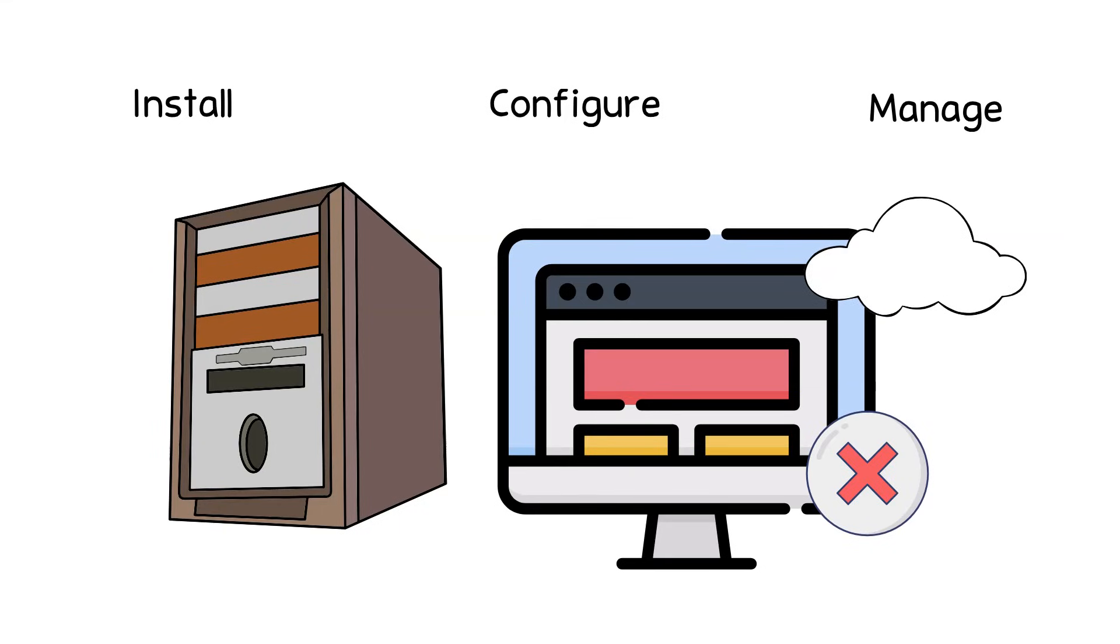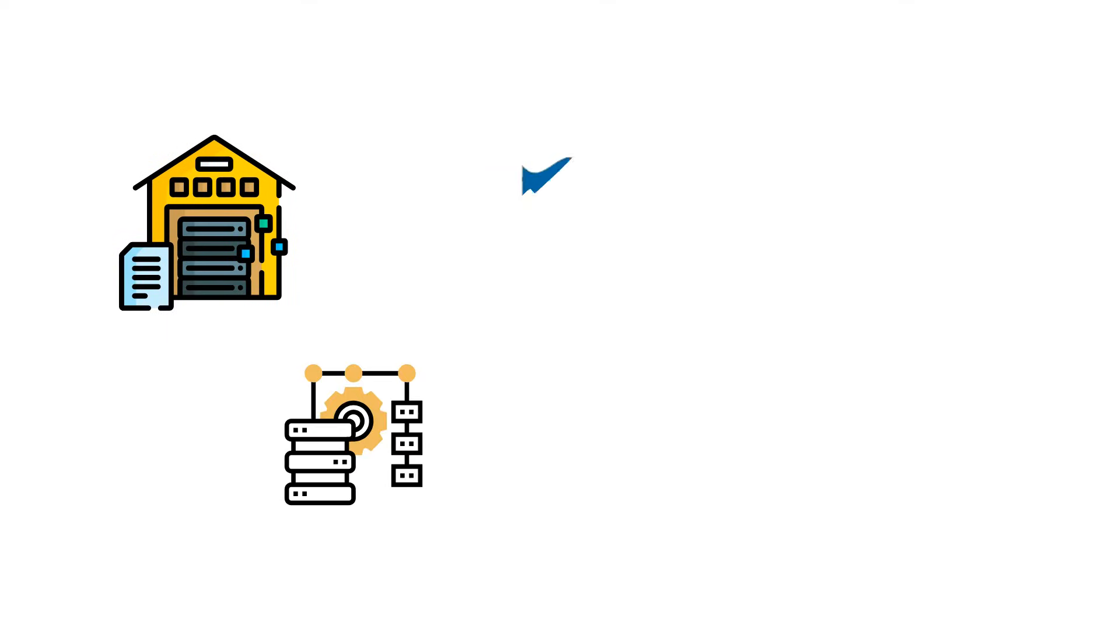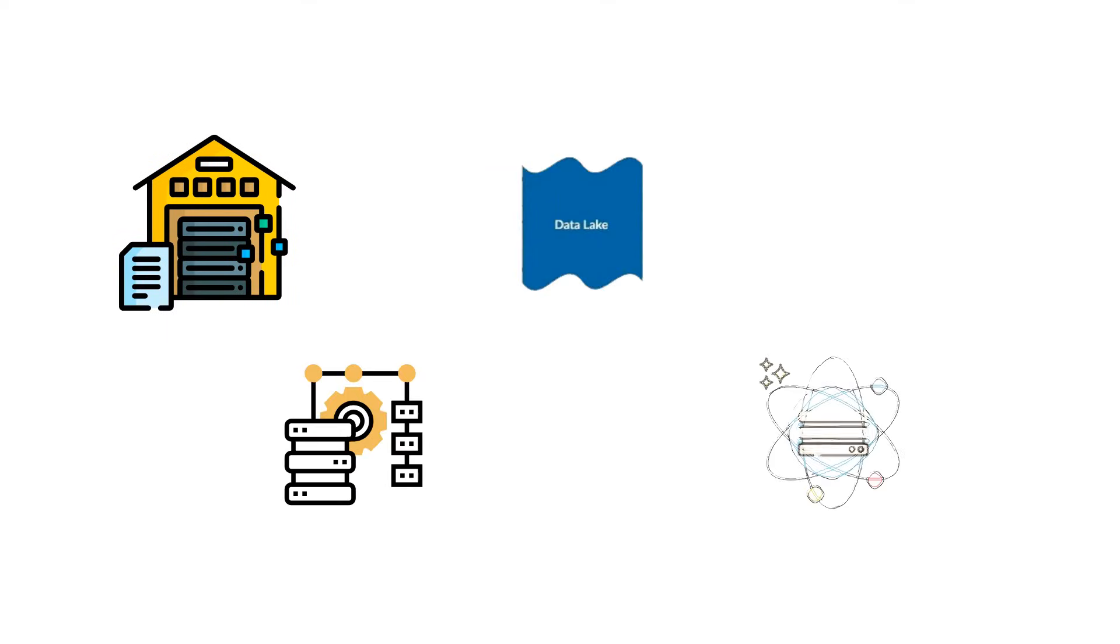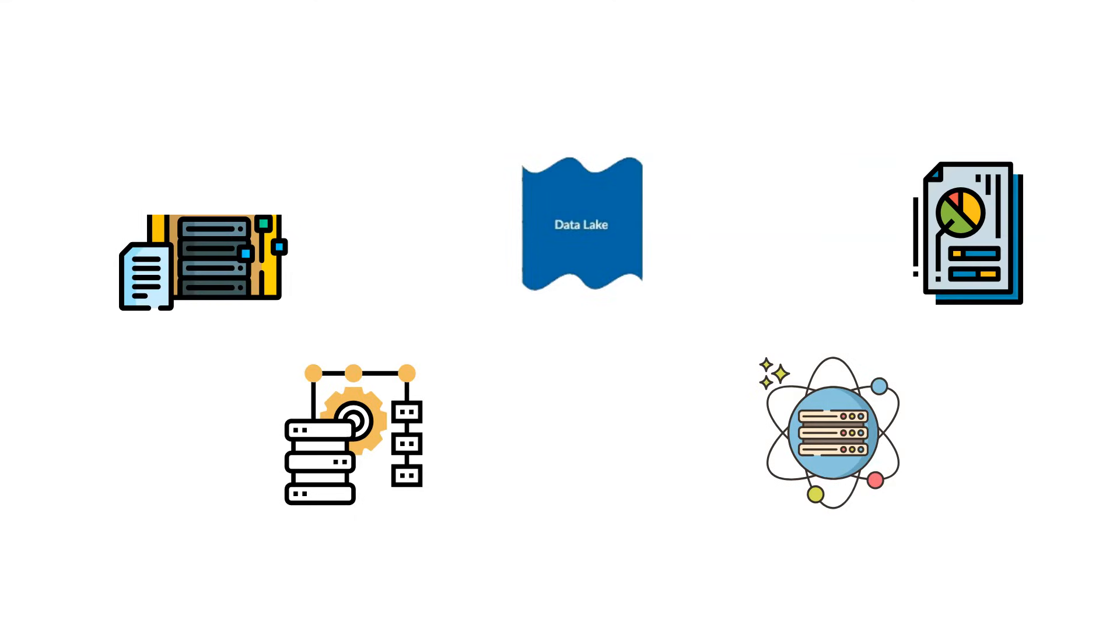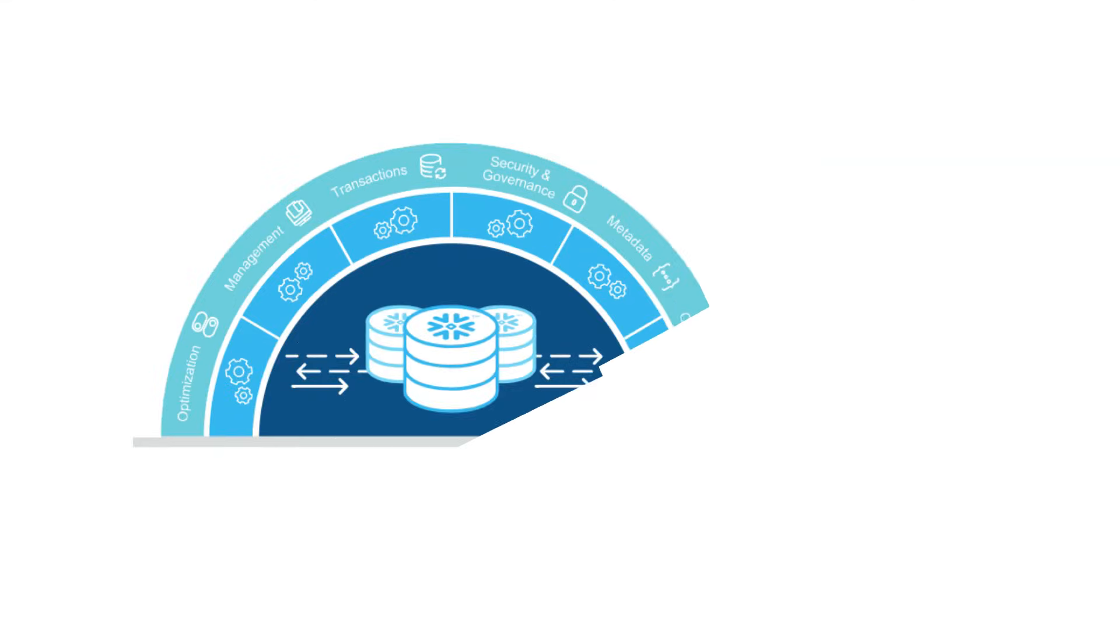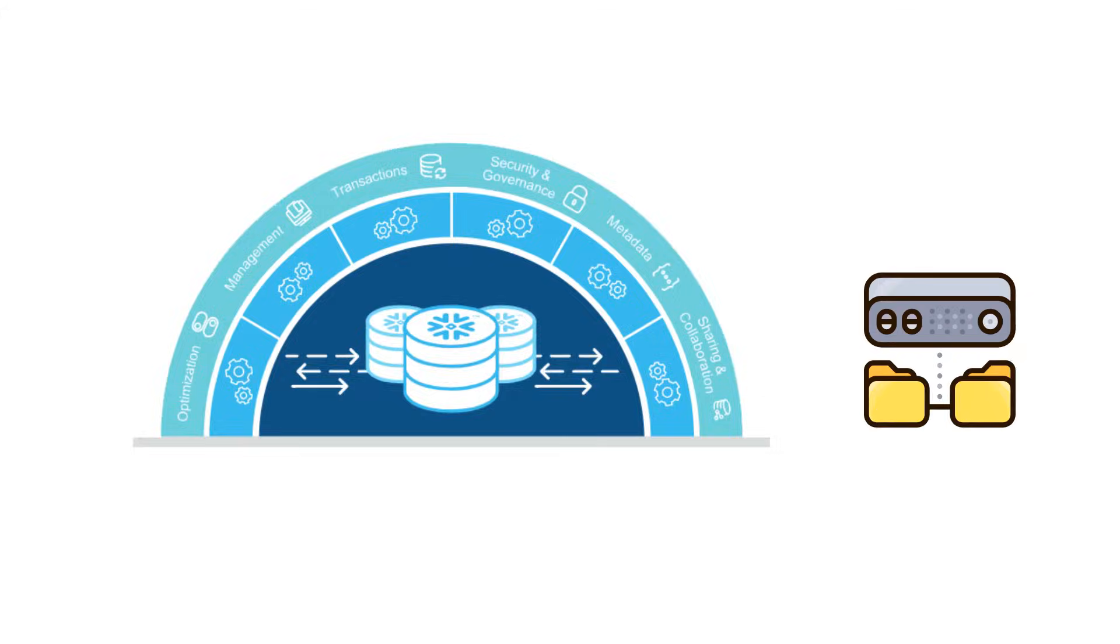It is an ideal solution for data warehousing, data engineering, data lakes, data science, and for developing data applications. But what makes it stand out is its architecture and the data sharing capabilities.